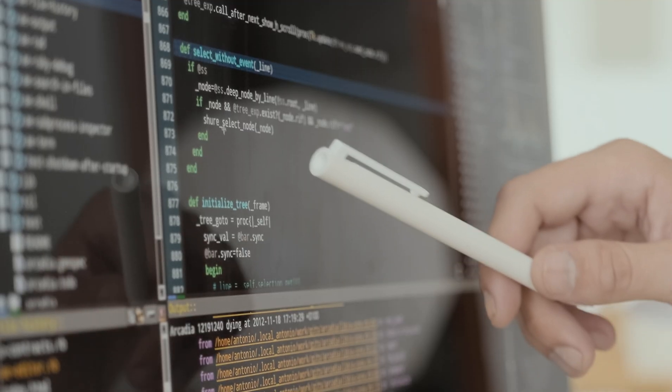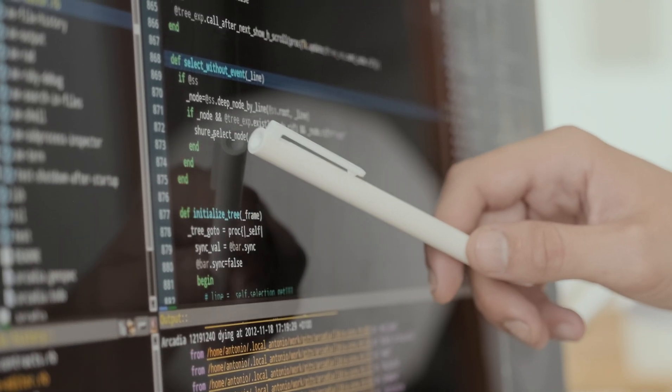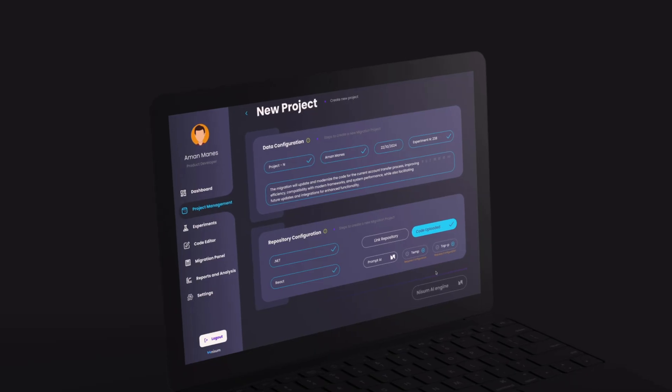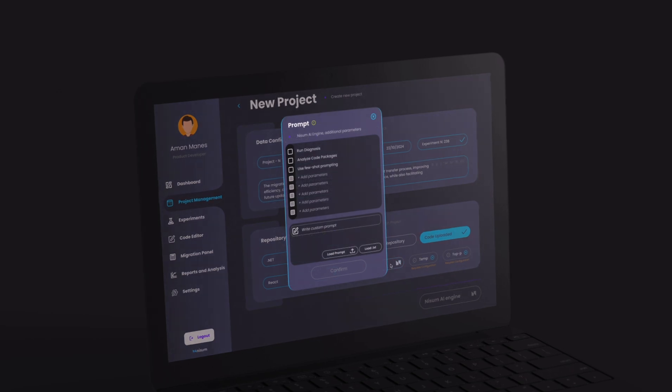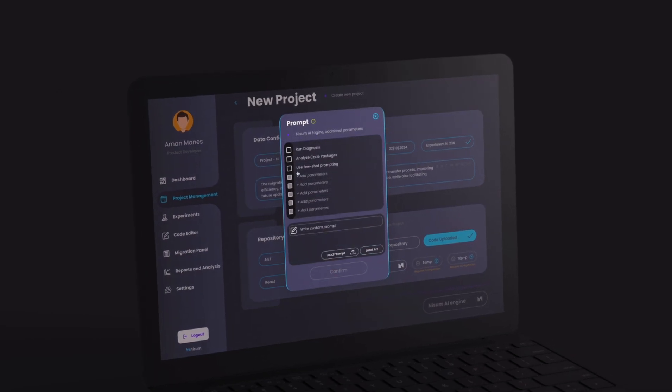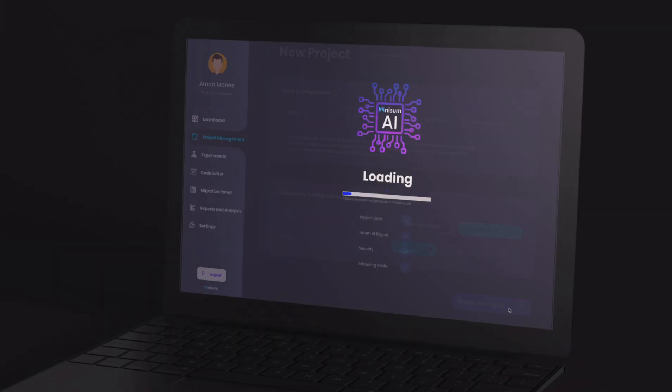Using this approach and Nissum's proprietary toolkit, companies can significantly reduce development time, manual errors, and overhead costs.